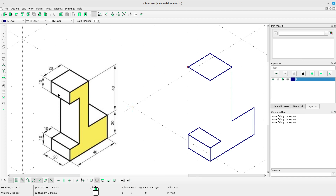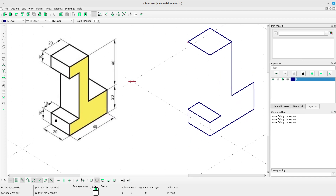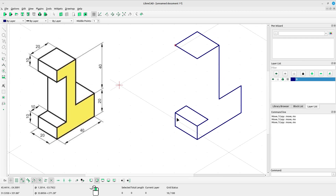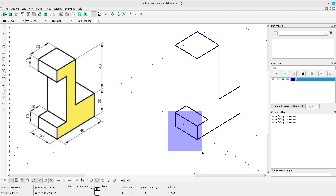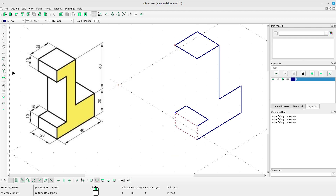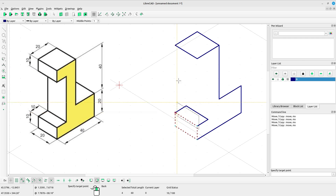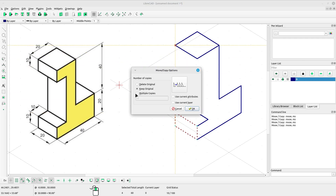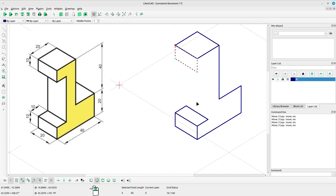Next, this part is the same as this part — we have to copy it. Select the shape by selecting from left to right. Then select move or copy, left click at the reference point, left click at the target point. Select keep original, click OK, press ESC.